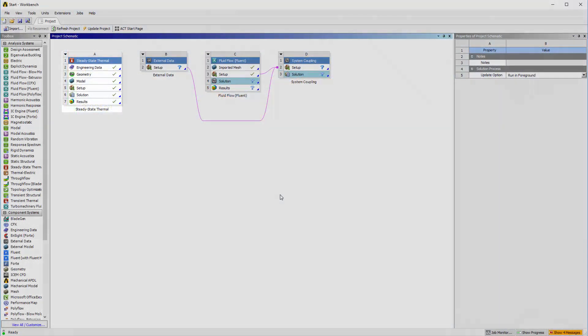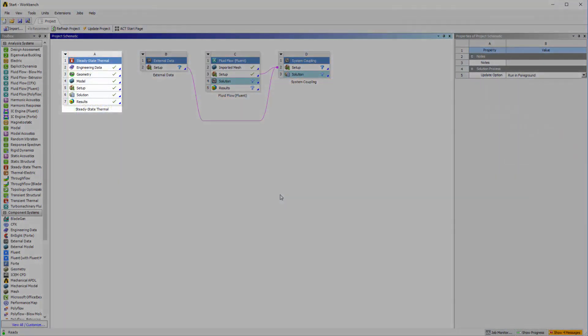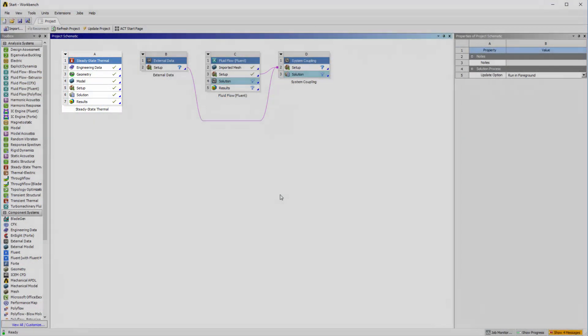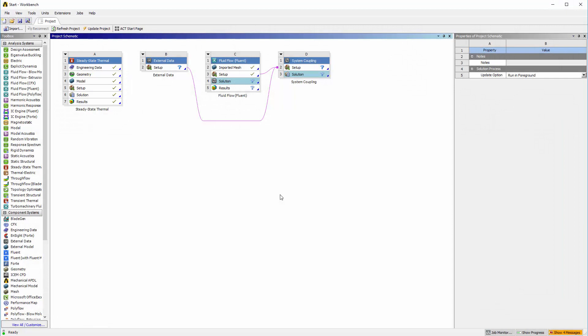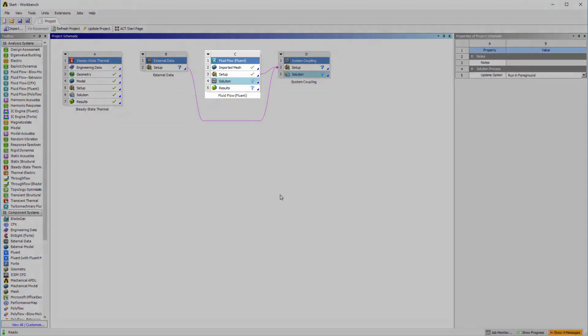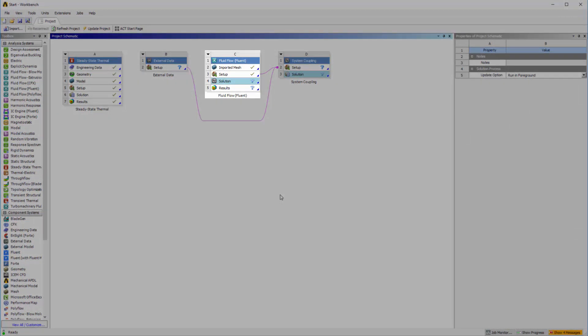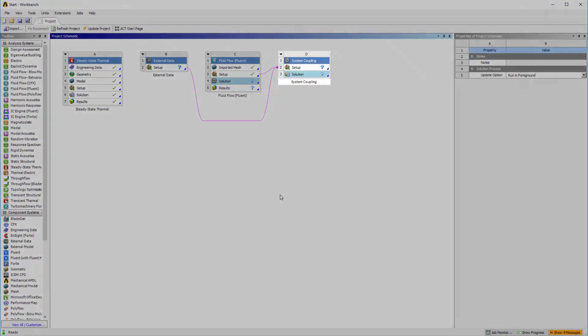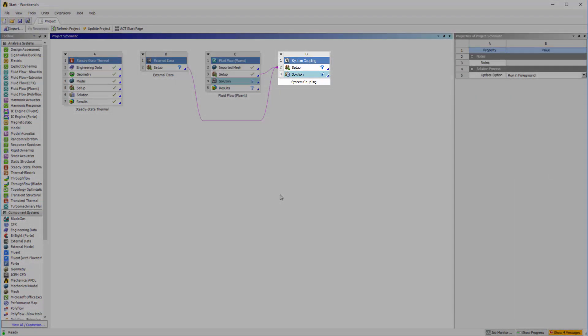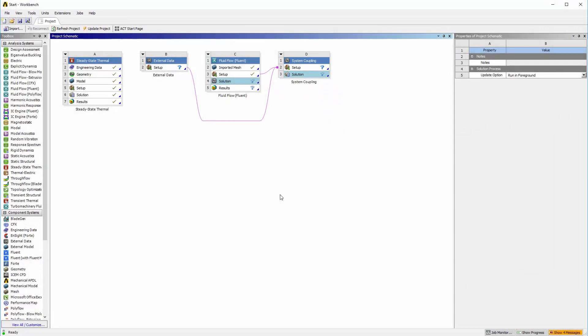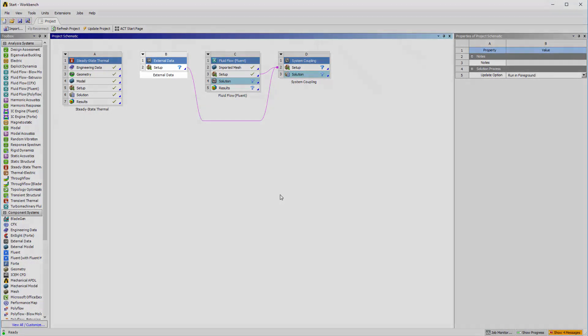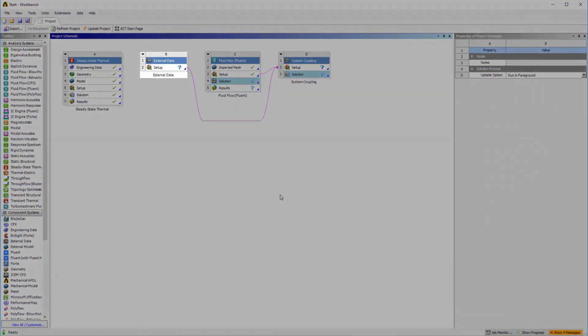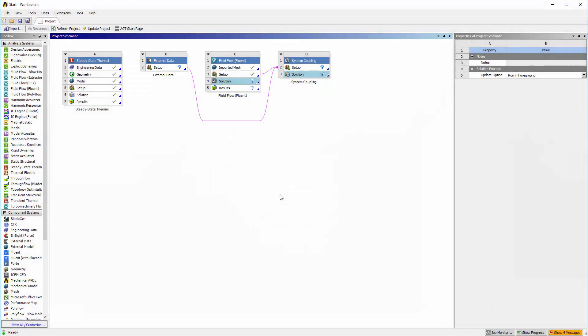To do this, I need a steady state thermal system to describe the temperature of the solid coil. I need a fluid flow system that uses the Fluent solver to describe the temperature of the moving fluid. As well, I need system coupling to transfer temperature data from the mechanical system to the fluid system. The external data system facilitates the transfer of data from mechanical to the Fluent solver.